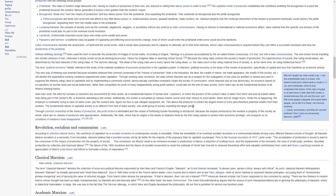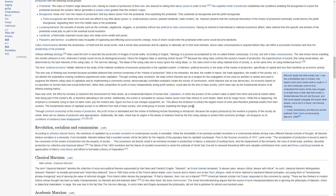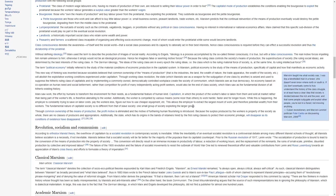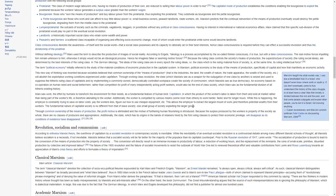Without defining ideology, Marx used the term to describe the production of images of social reality. According to Engels, ideology is a process accomplished by the so-called thinker consciously. It is true, but with a false consciousness. The real motive forces impelling him remain unknown to him. Otherwise, it simply would not be an ideological process. Hence, he imagines false or seeming motive forces.